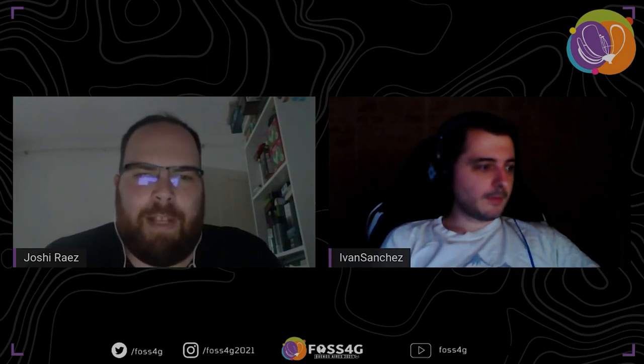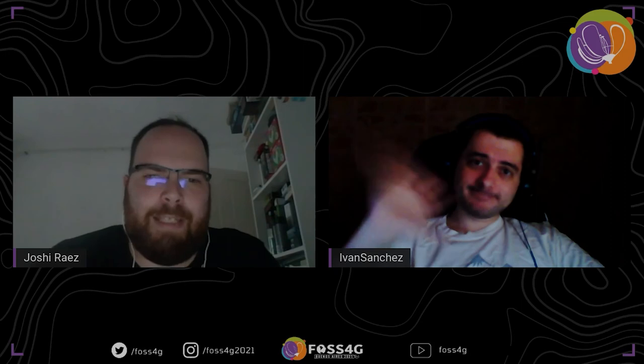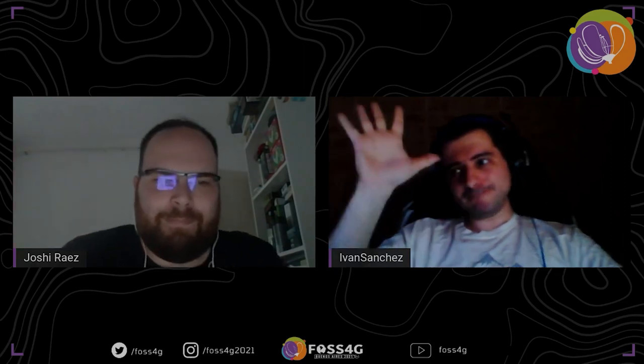I'm sure people can find you in the conference and discuss it with you. In the links I posted in the conference chat, you can find my contact details if you want them. Thank you. Thank you for your talk, Ivan, and we will be seeing you at FOSS4G.